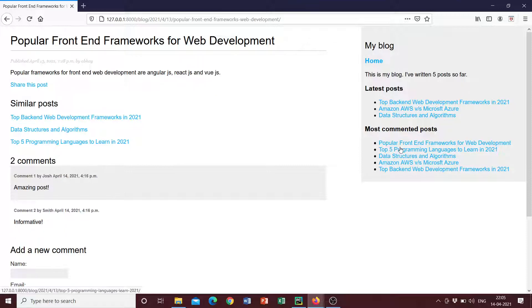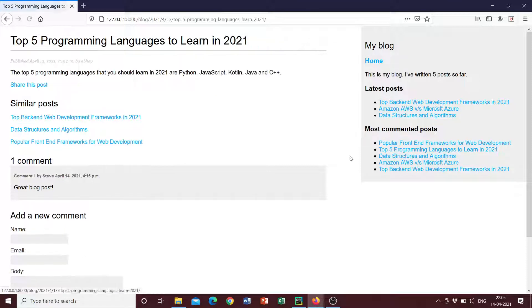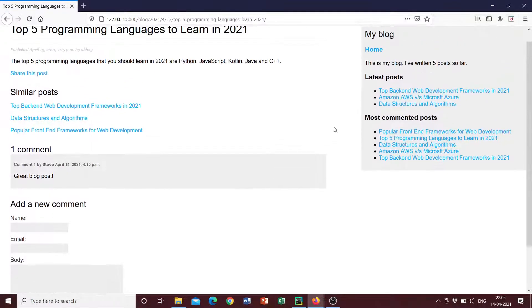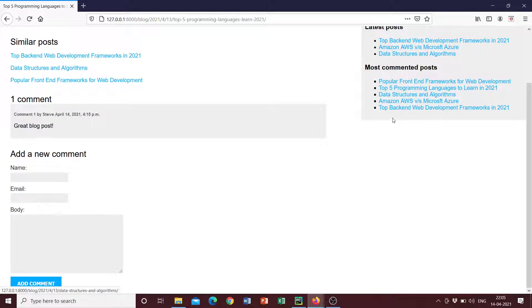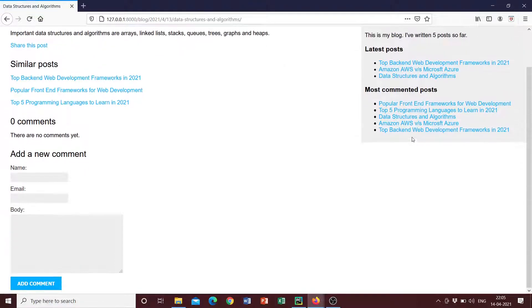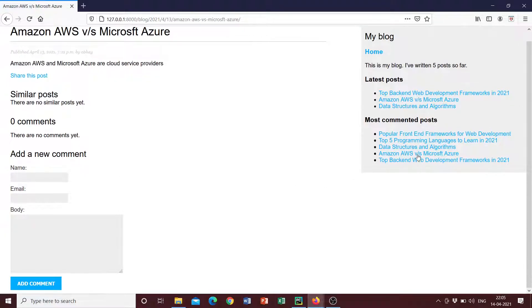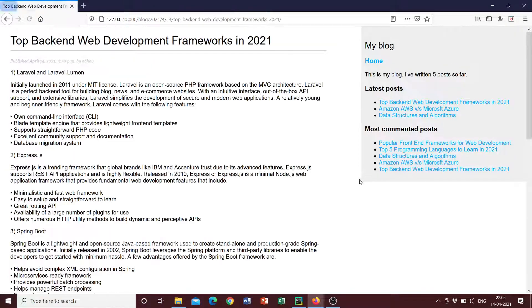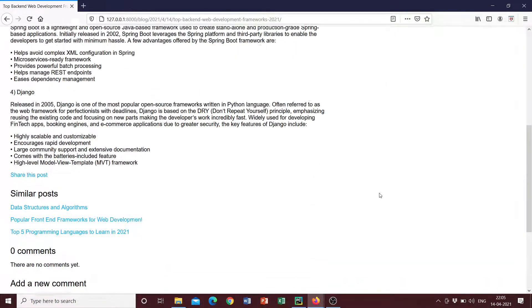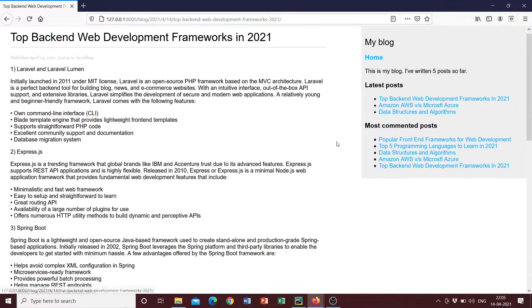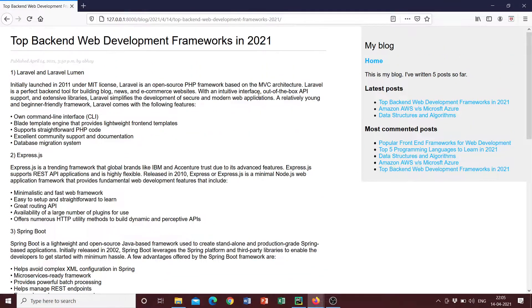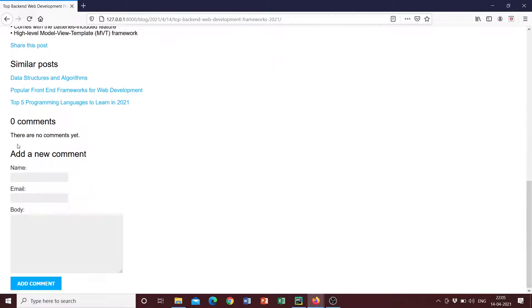So if you click on the second one, there's only one comment and the rest of the posts, which is data structures and algorithms has zero comments. Amazon AWS has zero comments, and this has zero comments as well. So let's add a comment here.